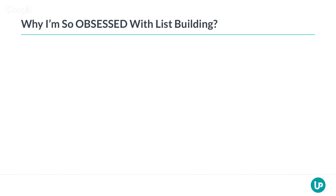I remember when I started building my email list for the very first time. After a few months, I had roughly 2,000 email addresses. I sent out an email — and this was without really knowing how to sell. All I said was basically, hey, if you want to have this, you can get it. And I did over $10,000 in sales within the first 24 hours.